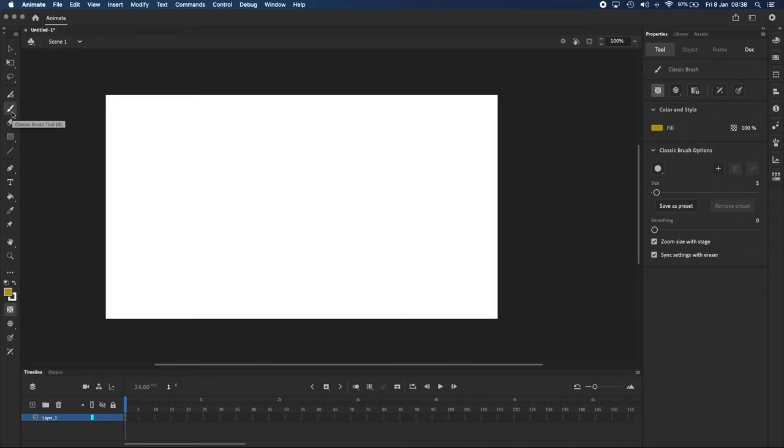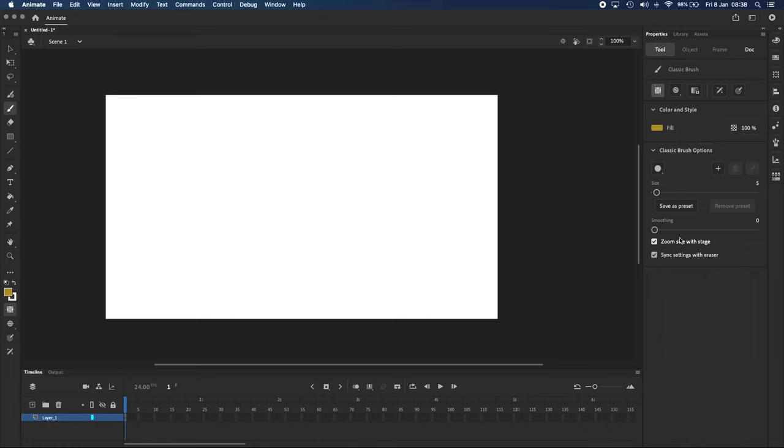And now with the Classic Brush tool selected, you can see that the Properties panel is showing settings for the brush. We'll be using the Classic Brush tool a lot, so let's take a look at its settings.